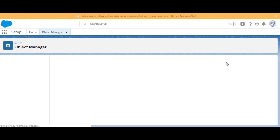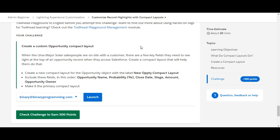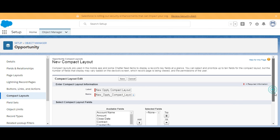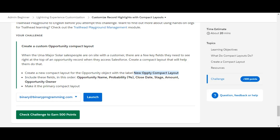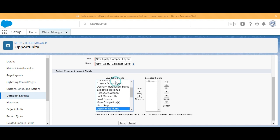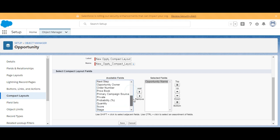Here we need to click on New to create a new compact layout by the name of New Opportunity Compact Layout. We'll copy it from here and paste it under the label. In the available fields we need to make sure we are including the required fields — Opportunity Name is here, we'll select it.